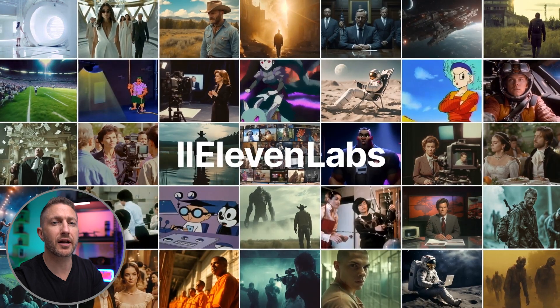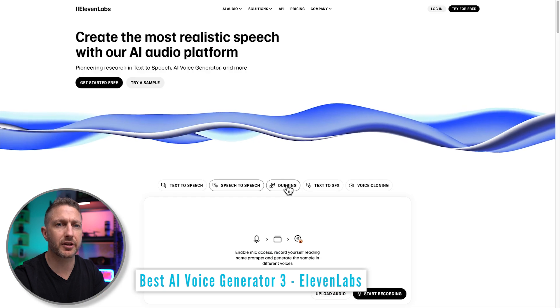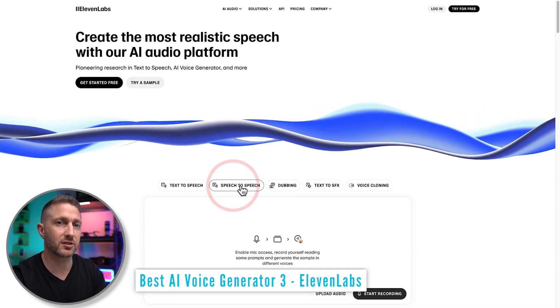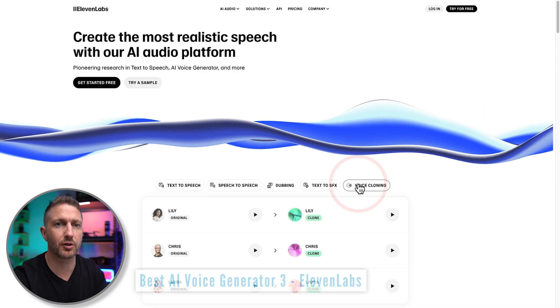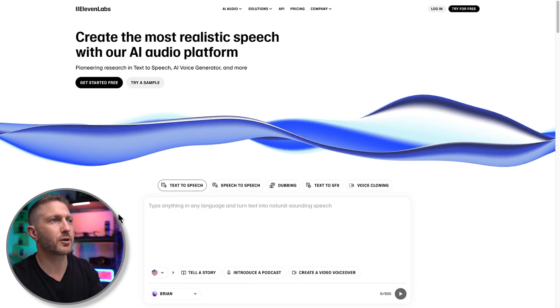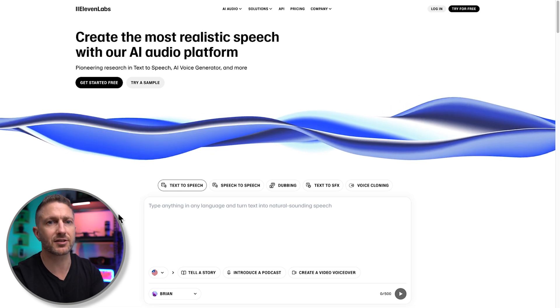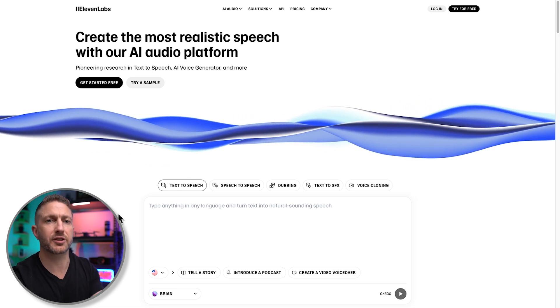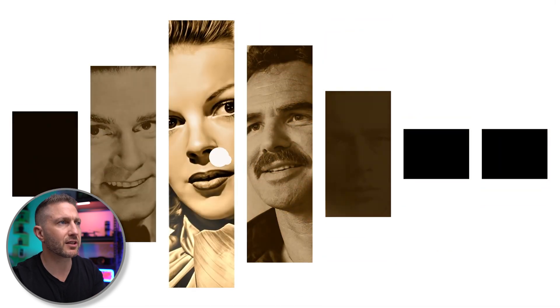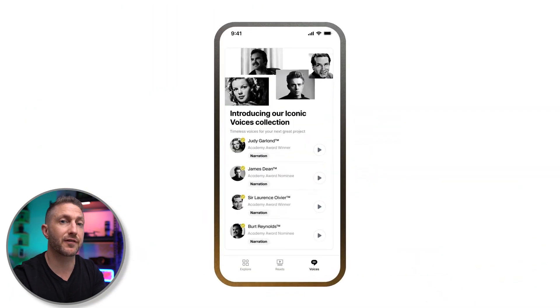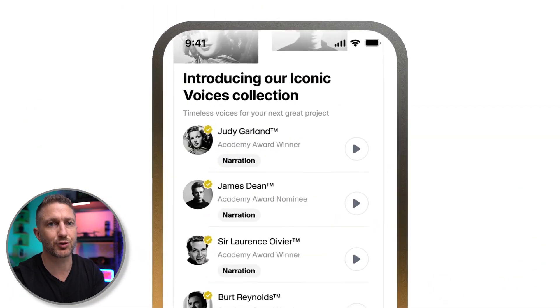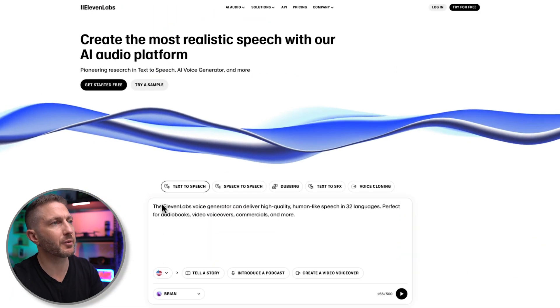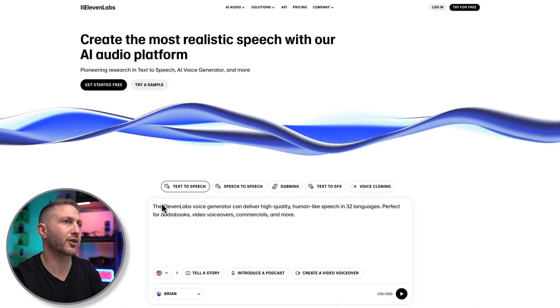Moving on, ElevenLabs is one of the industry leaders when it comes to text-to-speech as well as speech-to-speech voice cloning. And unlike the first two, their software is dedicated to AI voiceover and speech-to-text as opposed to a whole content creation suite. They also just released ElevenLabs Iconic Voices where you can license the sound of famous actors and use that as your voiceover. And what's great about ElevenLabs is you can use it free straight away.